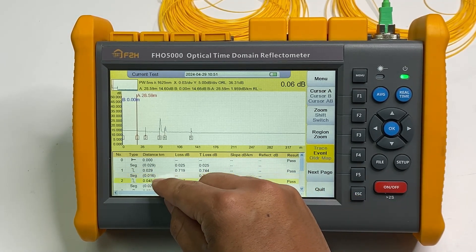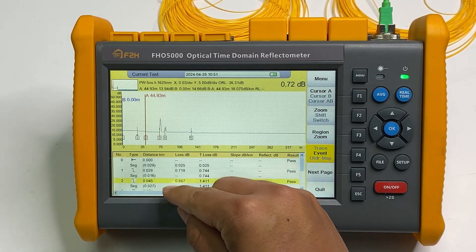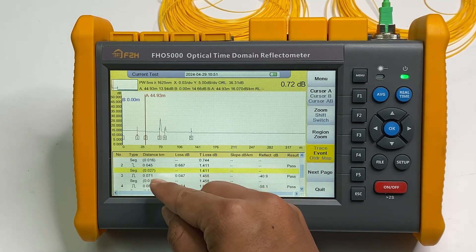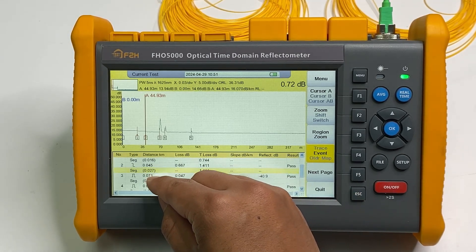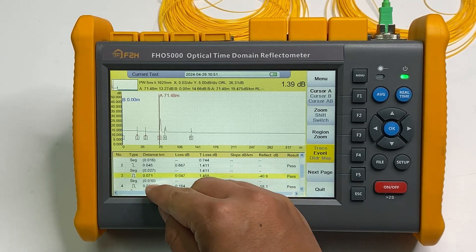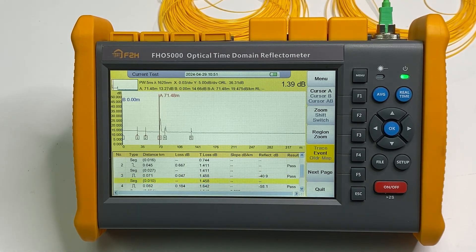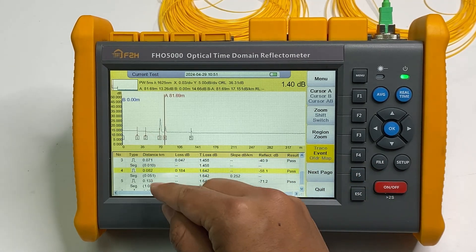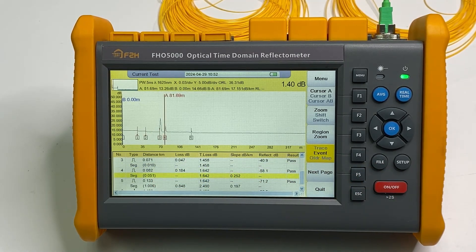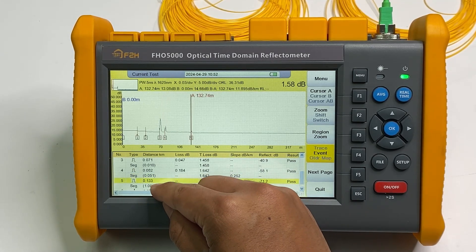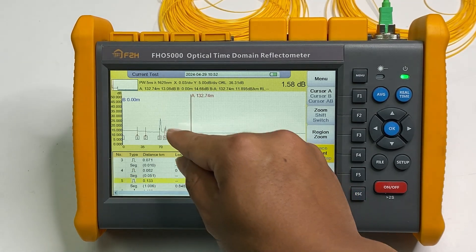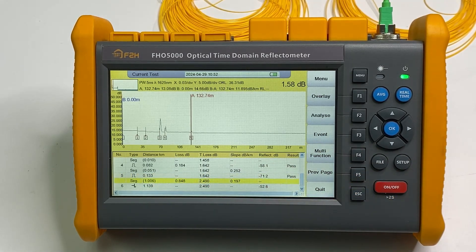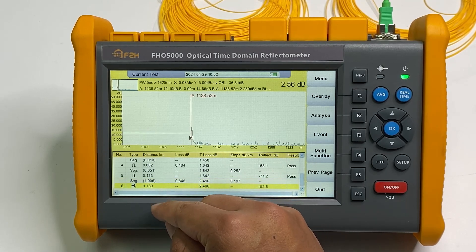And next is a second splice point. The next segment is around 27. And the next one is the connector. Next segment is 10 meters. And next segment is 51 meters. And the last one is these connectors. Last segment is 1 kilometer, it's 5.8.